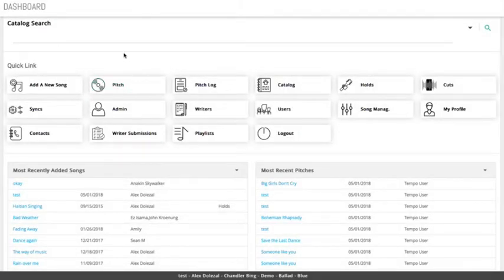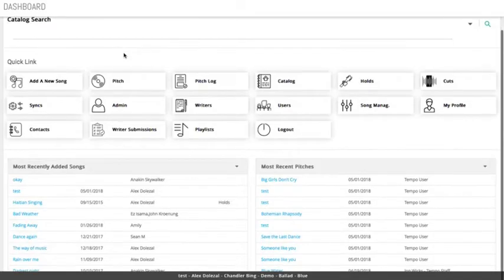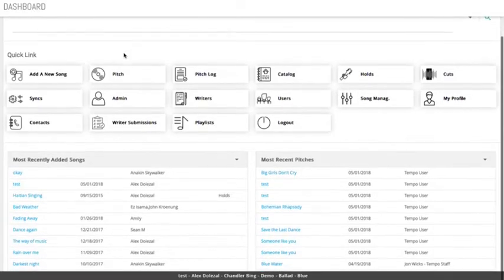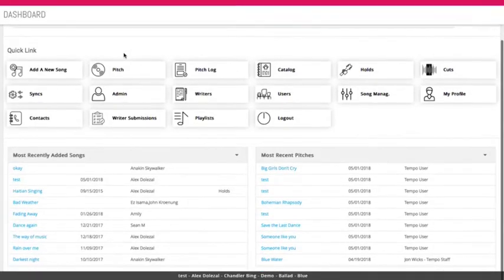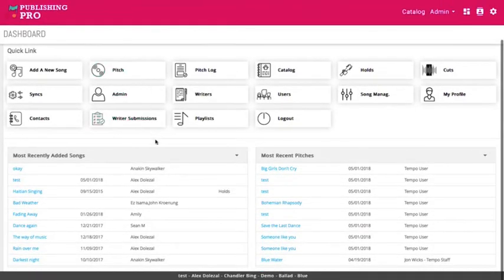Centered around an initial dashboard, you have easy access to a number of functions where you can track playlists, pitches, holds, cuts, and syncs.